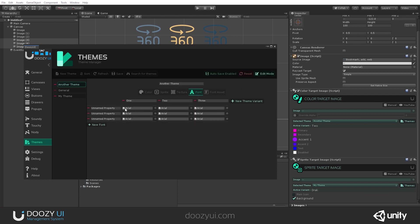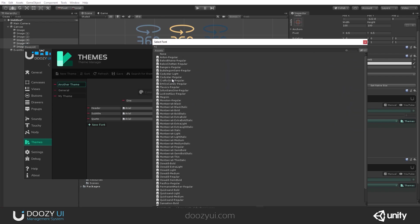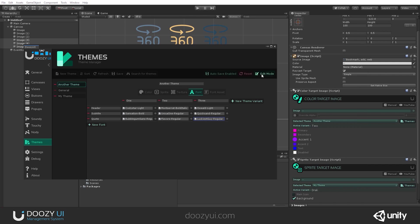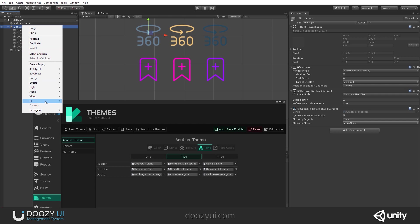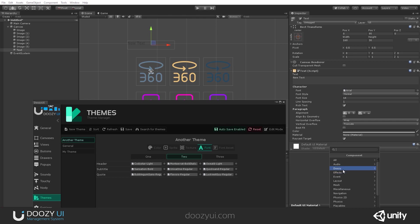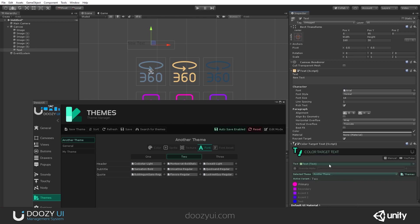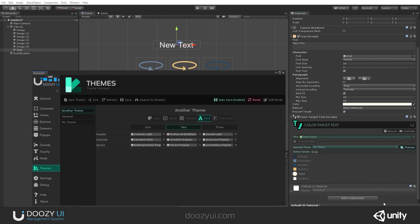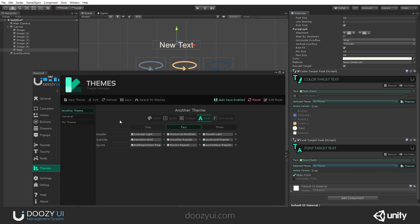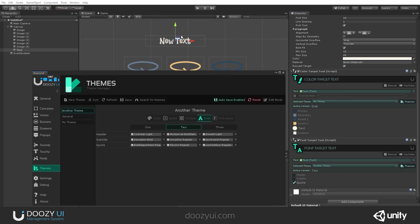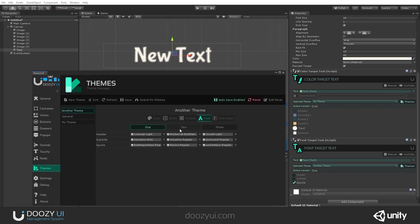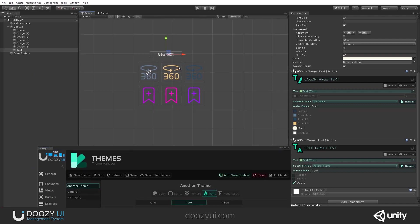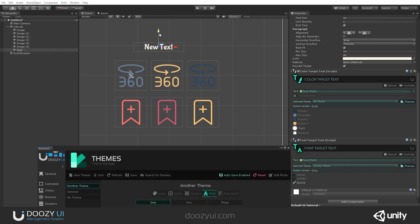Let's add font properties like 'header,' 'subtitle,' and 'quote,' and select some fonts. Now I have a few fonts. Let's add some text and also add color to it using a color target text, selecting the text color from my theme. Then I'll add a font target text and select another theme. You can see that the text changes now — if we change the theme, you can even see the font change.